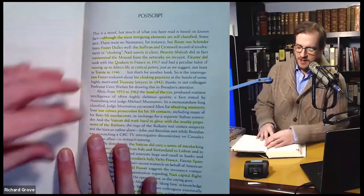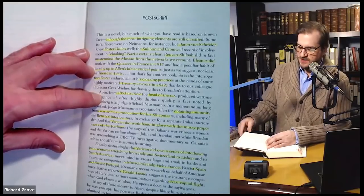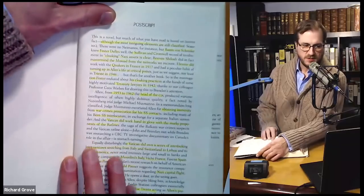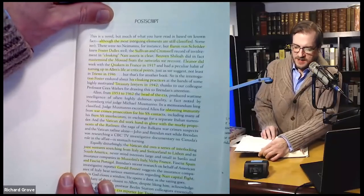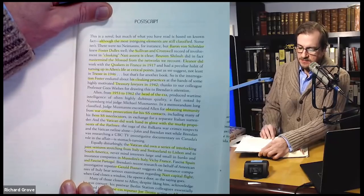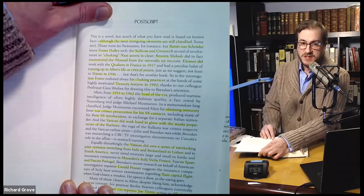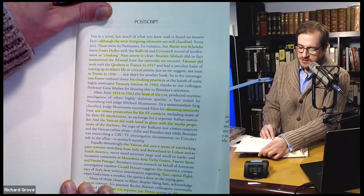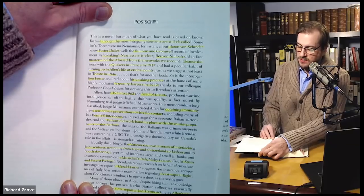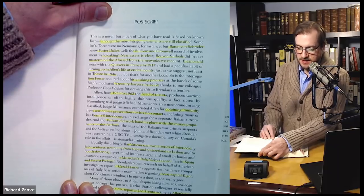Post script. I was going to read this first, but given what John said in those 11 minutes in the clip, it was enough to get you this far. Let's get it all clear. 'This is a novel, but much of what you have read is based on known fact, although the most intriguing elements are still classified. Some isn't. There were no Niemanns, for instance, but Baron von Schroeder knew Foster Dulles well, and Sullivan Cromwell's record of involvement in cloaking Nazi assets is clear.'